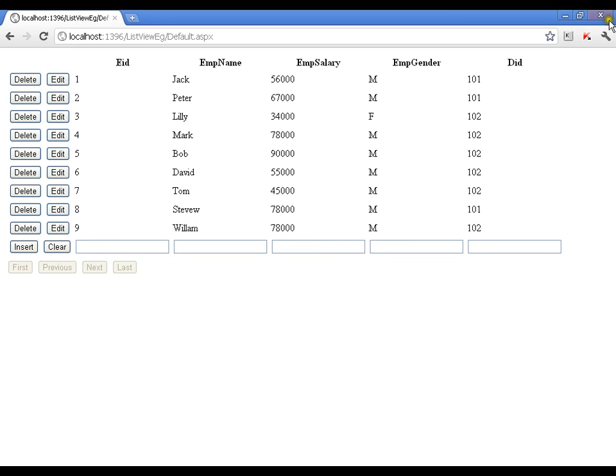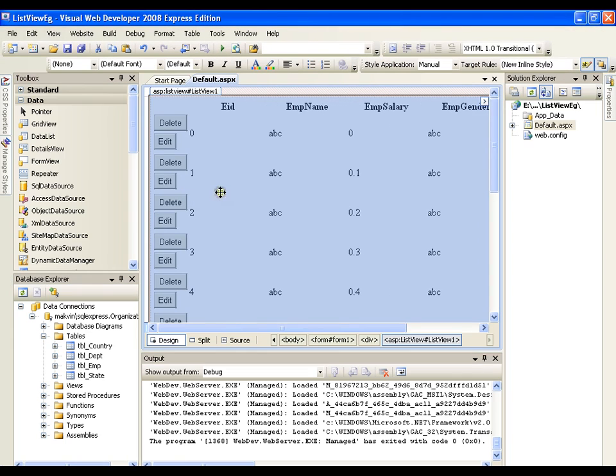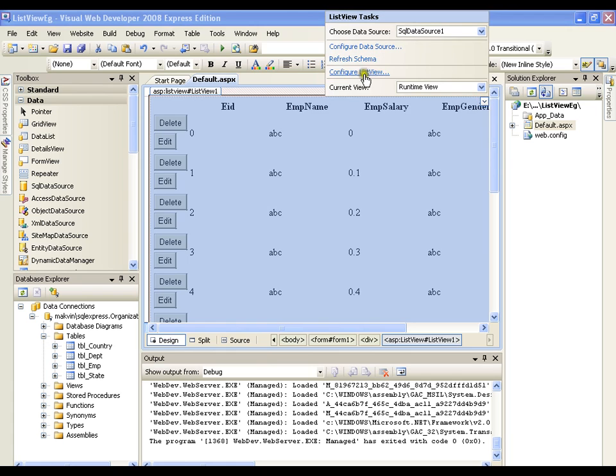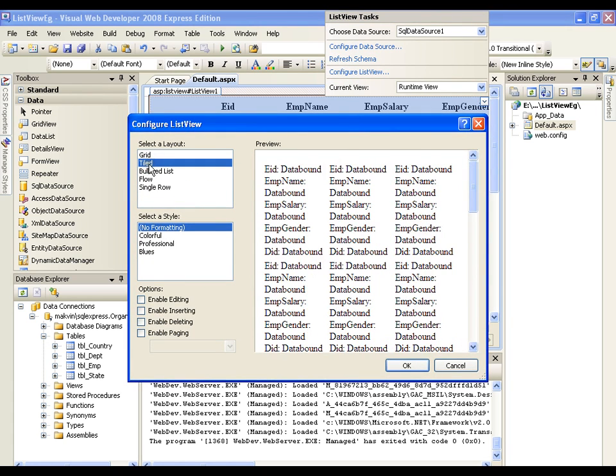So in this way I can work with ListView as a grid view. But if I go and say configure ListView, I can display the records in different patterns.